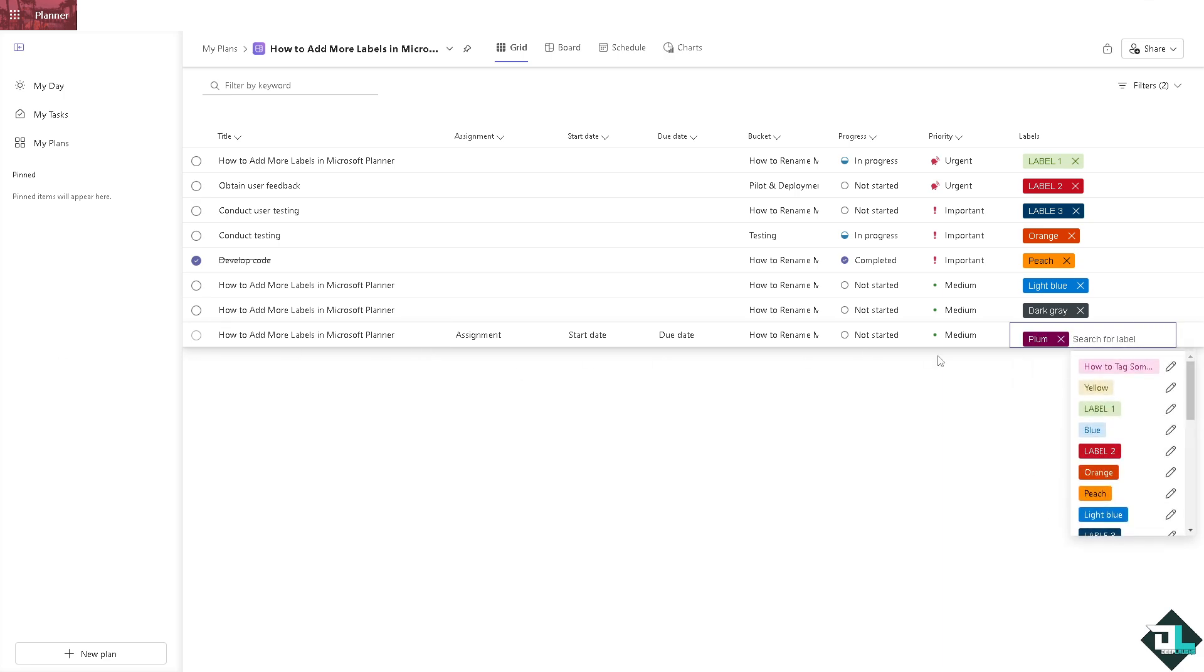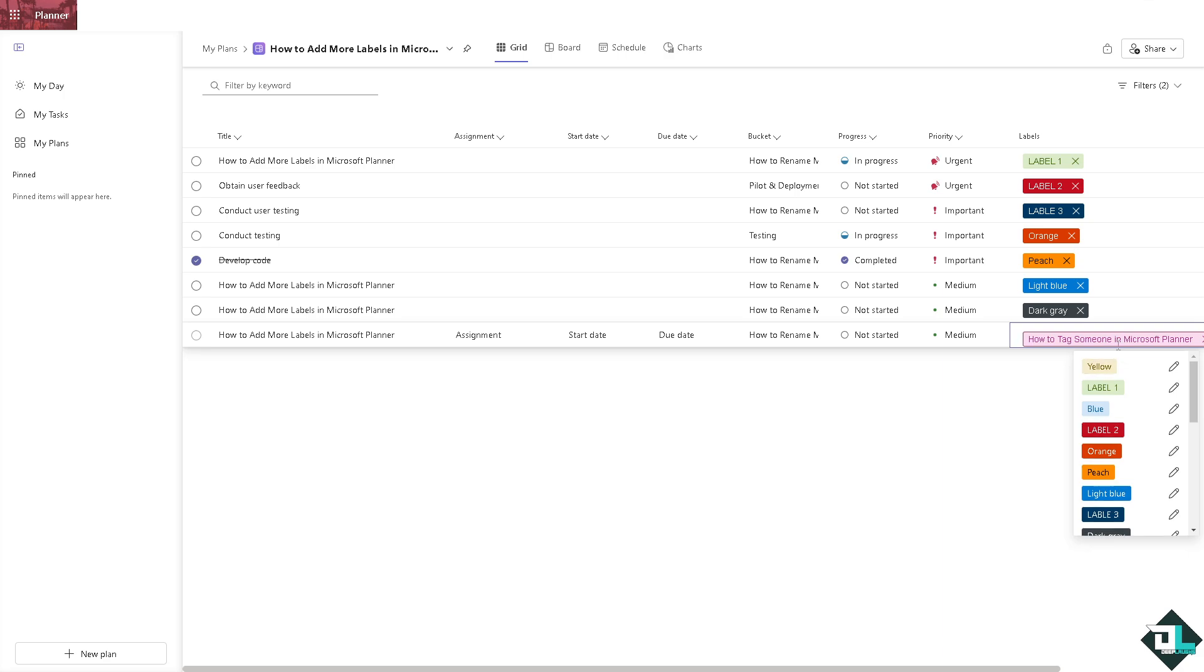And of course you would see all existing labels with color options and names if they have been set up that way. In my case that's this one right here. I can edit that matter of fact.